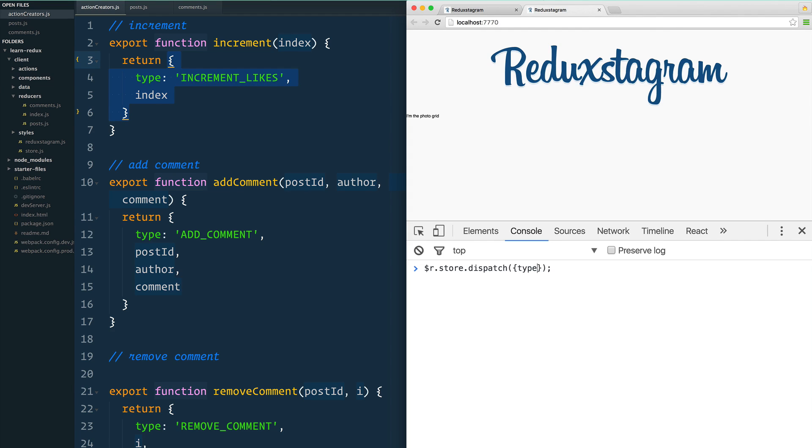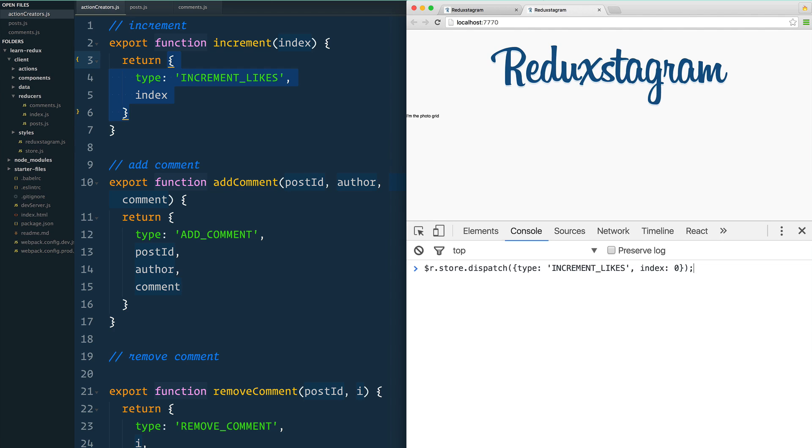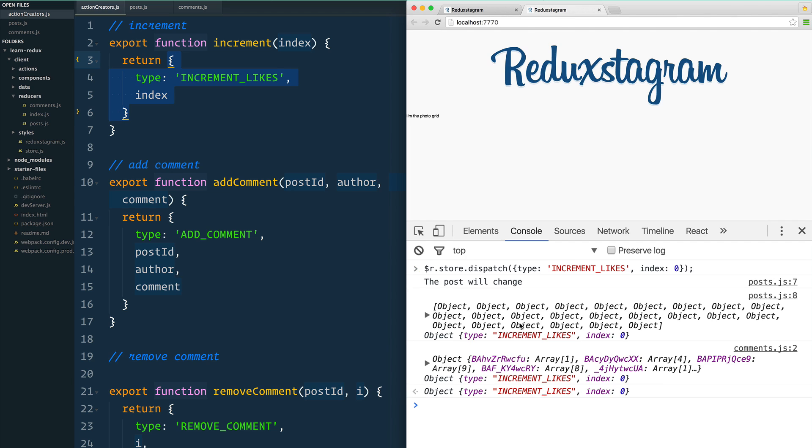We can manually recreate that ourselves instead of hooking it up to a button—we haven't done that yet. So let's say type is INCREMENT_LIKES, and the index is, let's just do zero. The first post in the array is going to get incremented likes for us. When I go ahead and hit enter, that's going to fire off or dispatch that actual action. Let's see what happens.